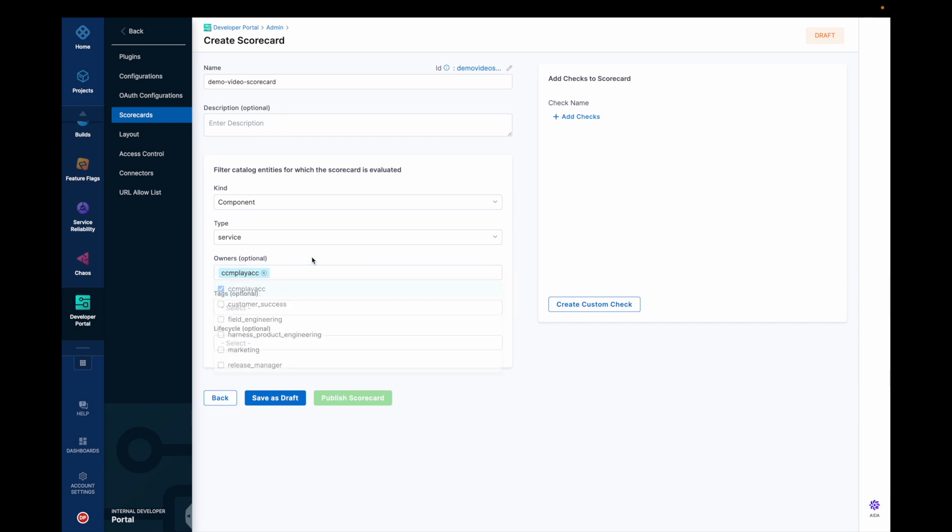This is optional. This will be applied to all of your kind type of catalog entities. And I'll add checks.